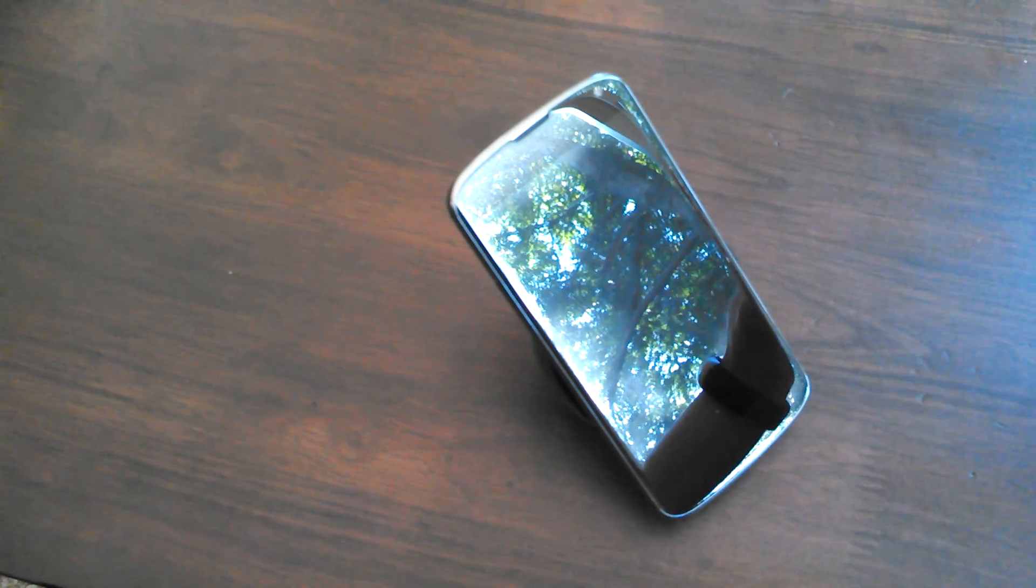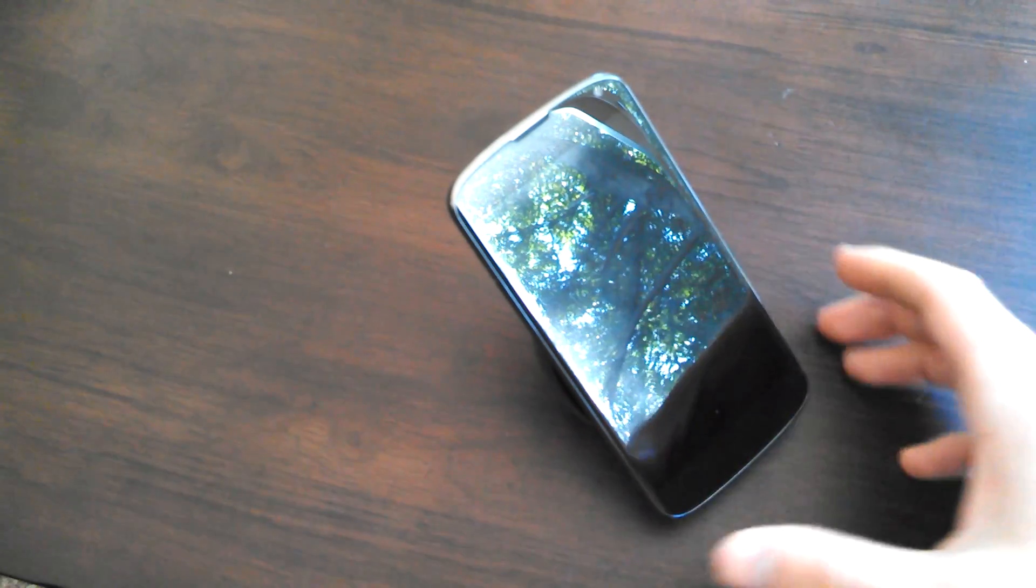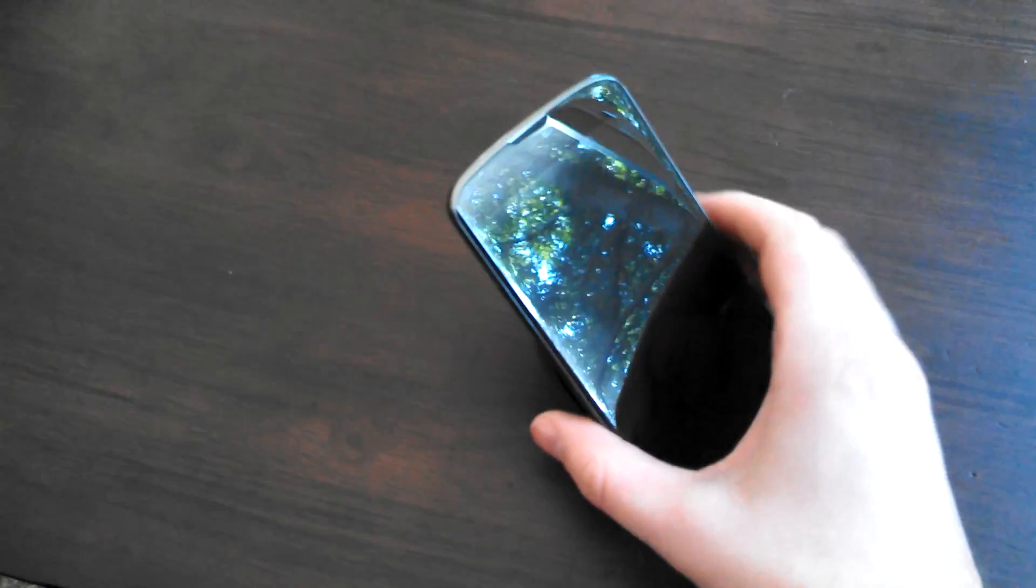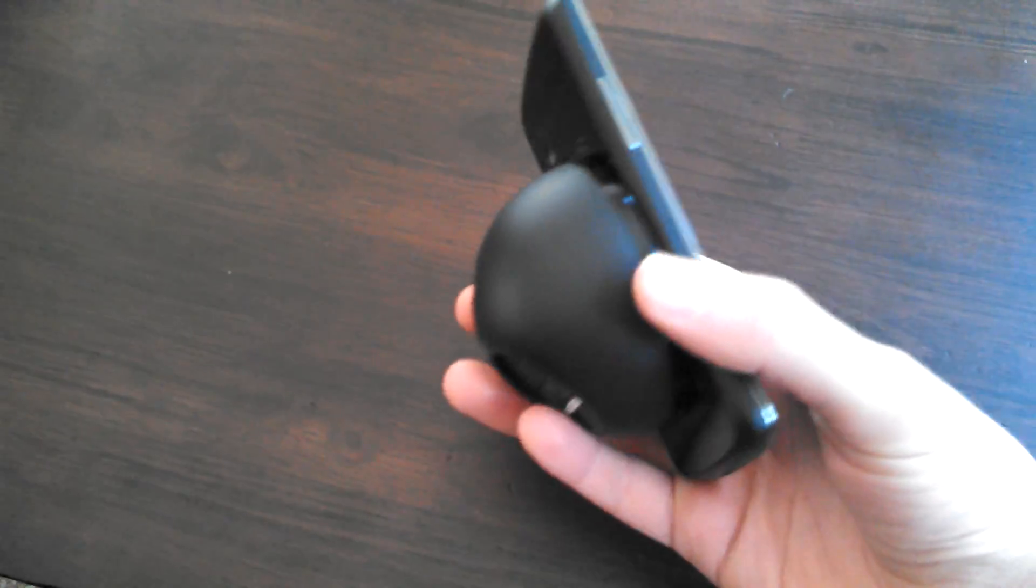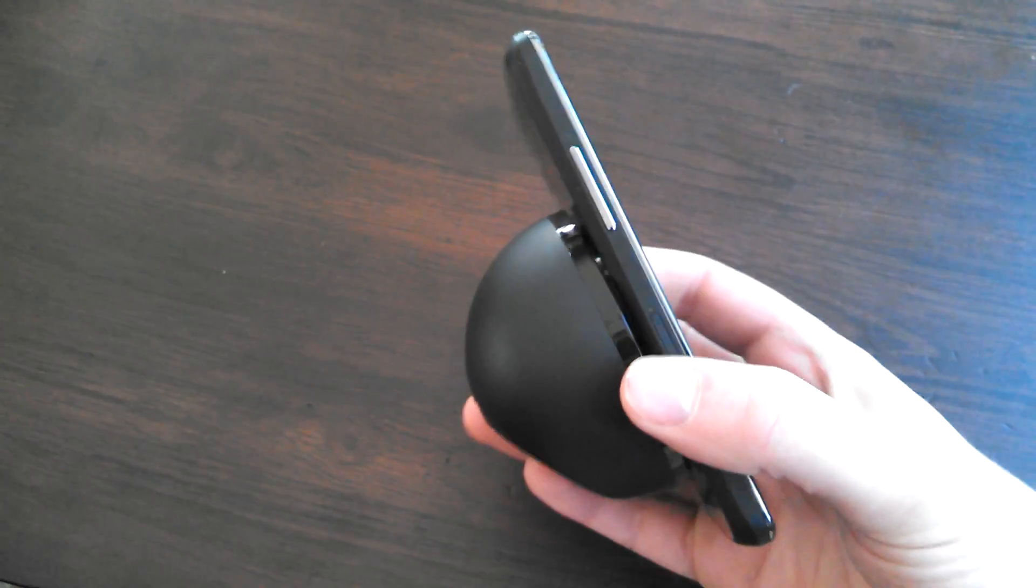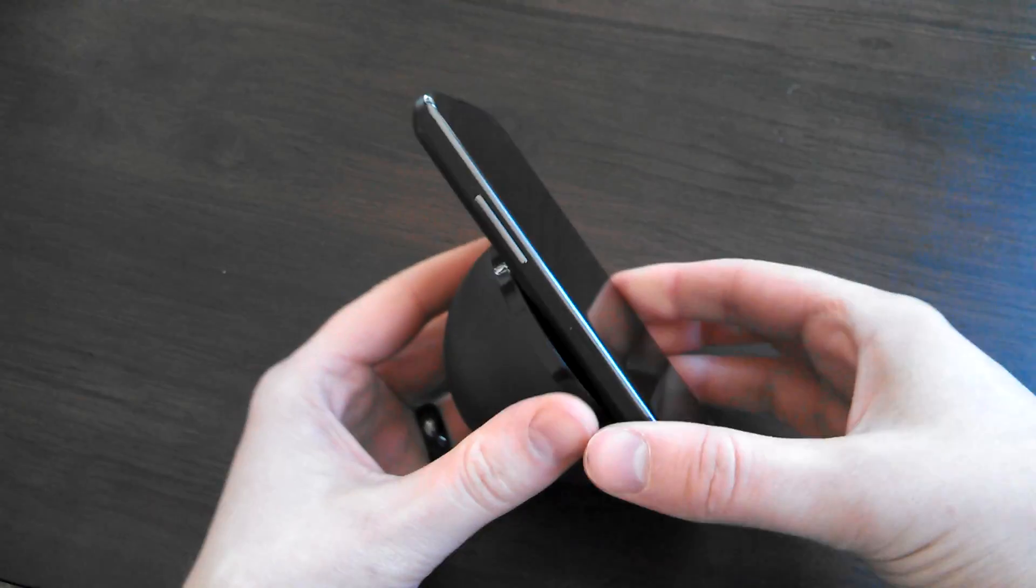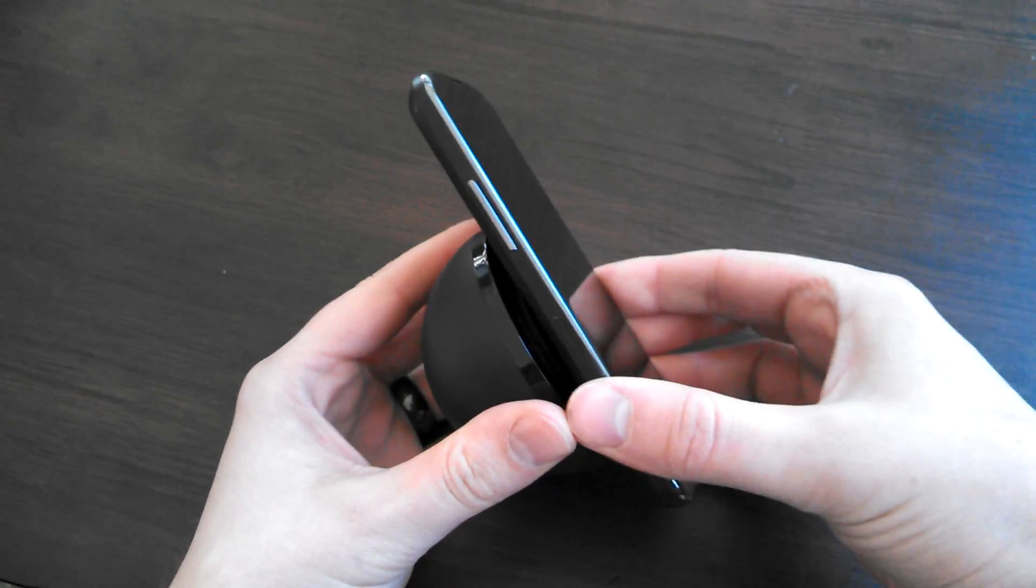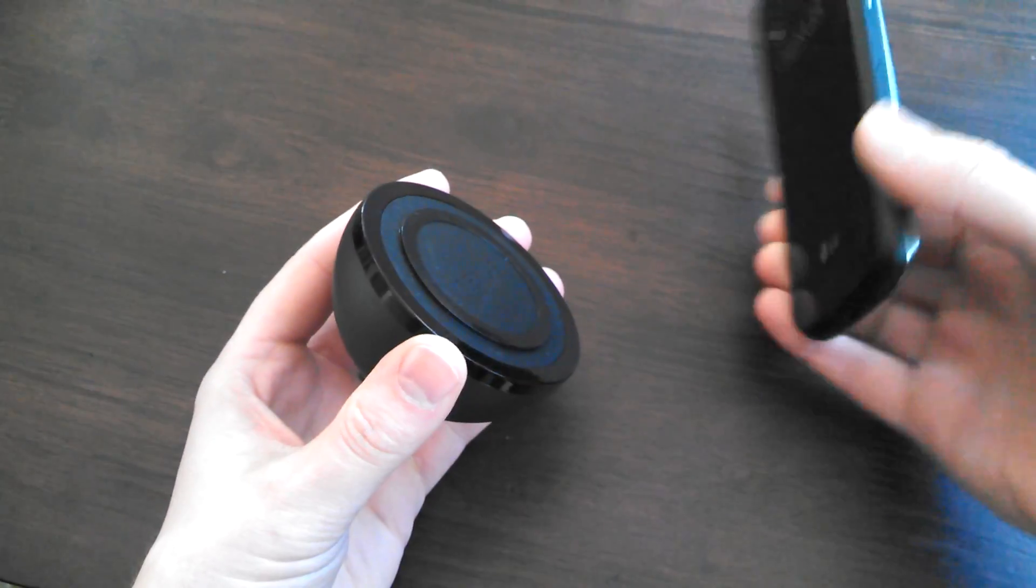Hey, what's going on, everybody? Welcome back. Kellen with Droid Life taking a look today at the wireless charger for the Nexus 4.